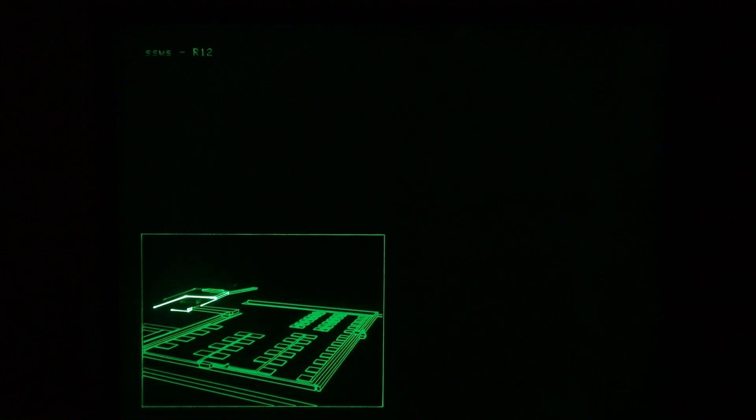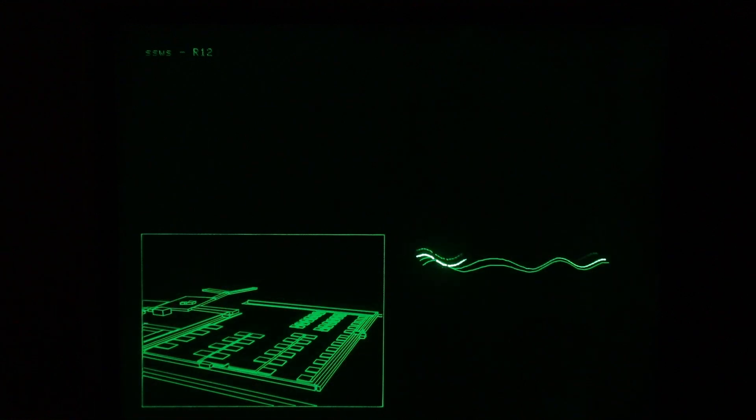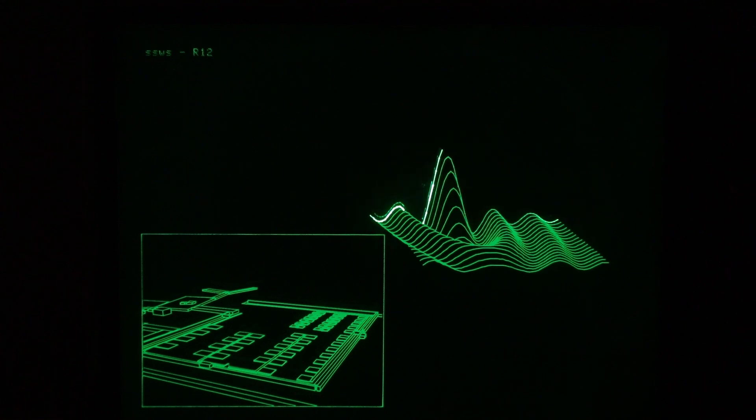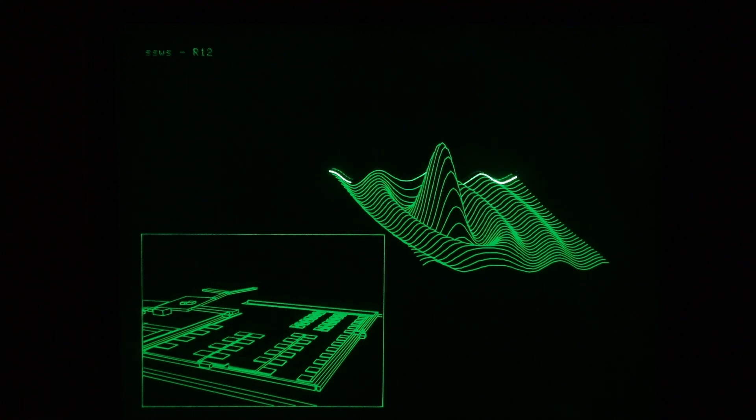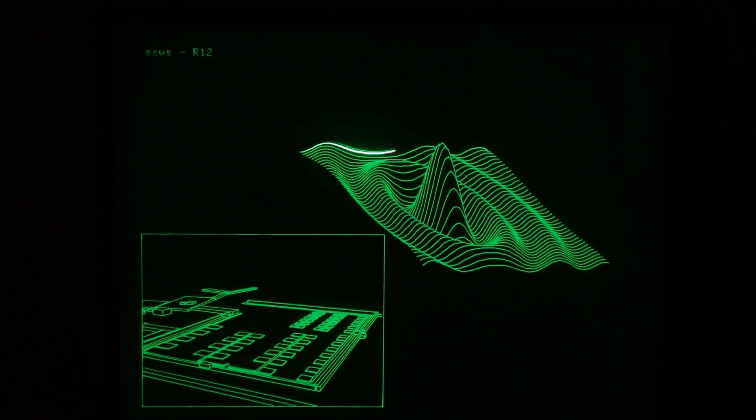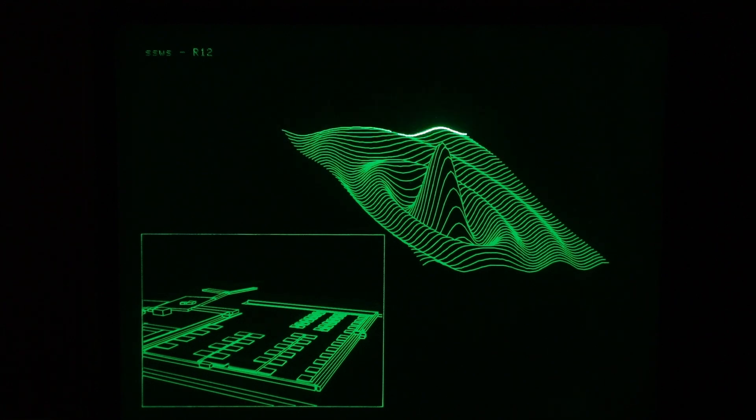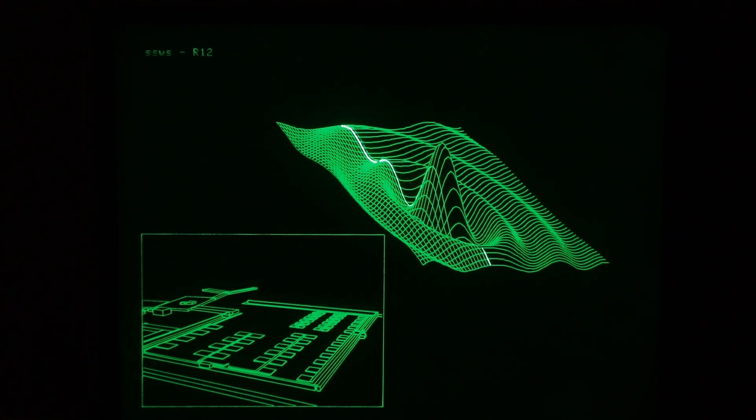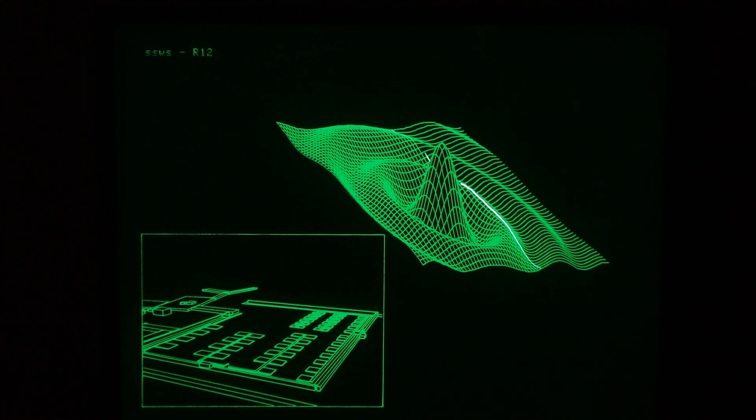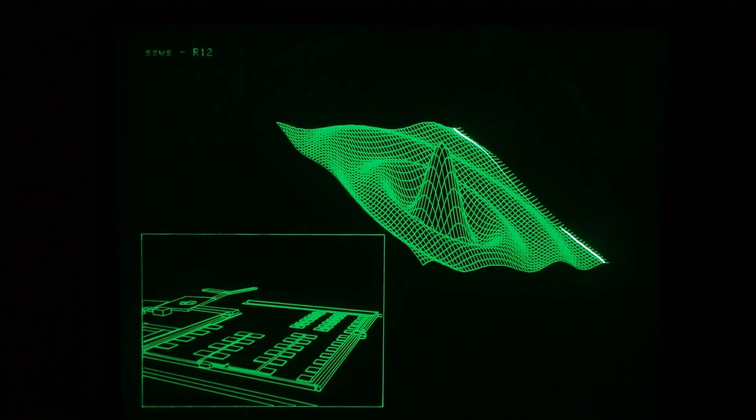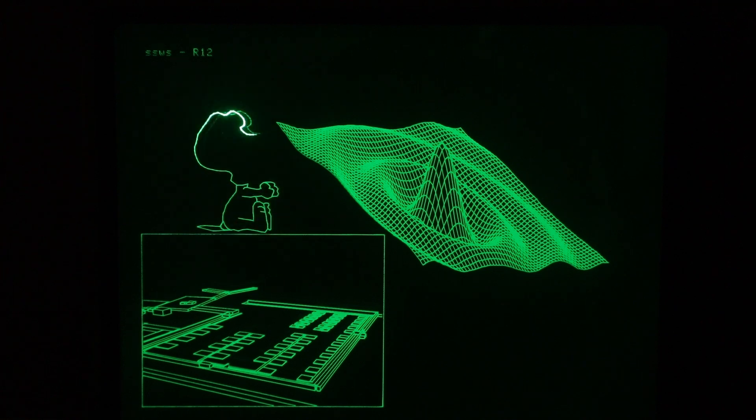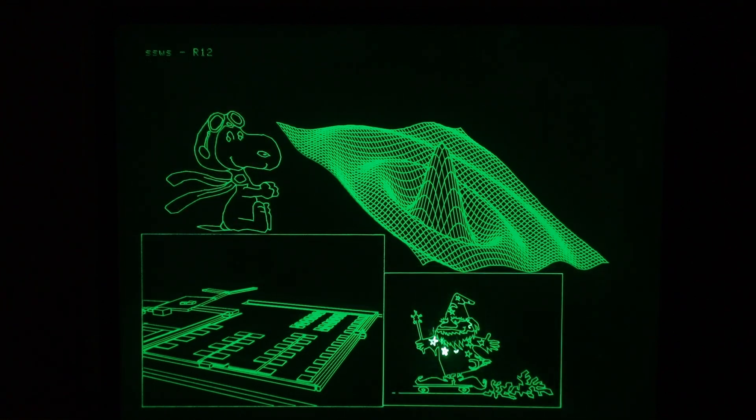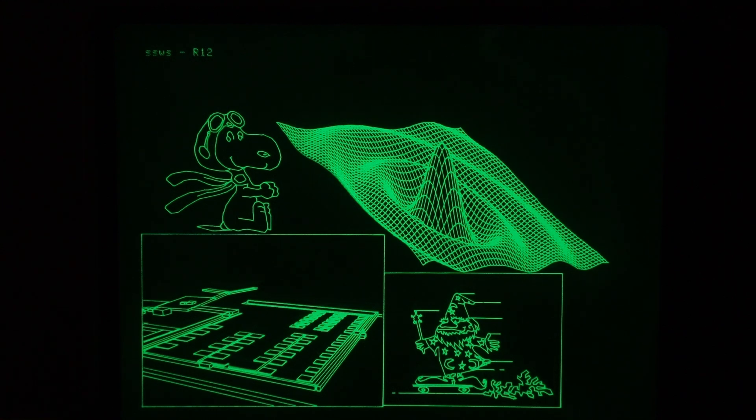Here we've got a montage of several different images. Very nice three-dimensional plot of a sync function, S-I-N-C. Snoopy the Red Baron. And the Tech Wizard is down on the bottom right.